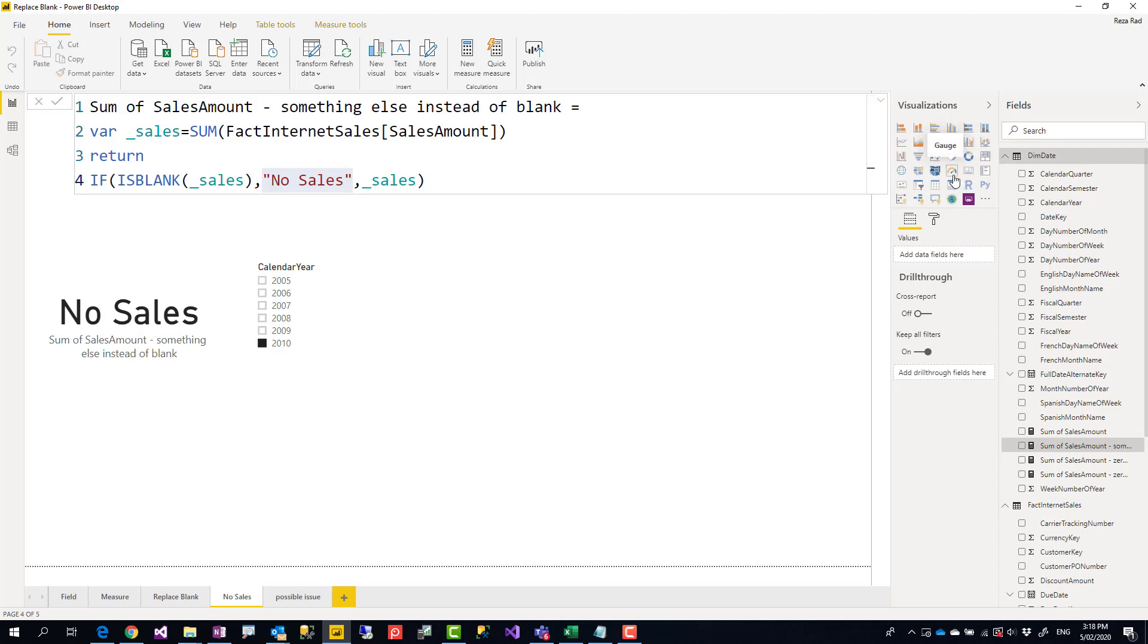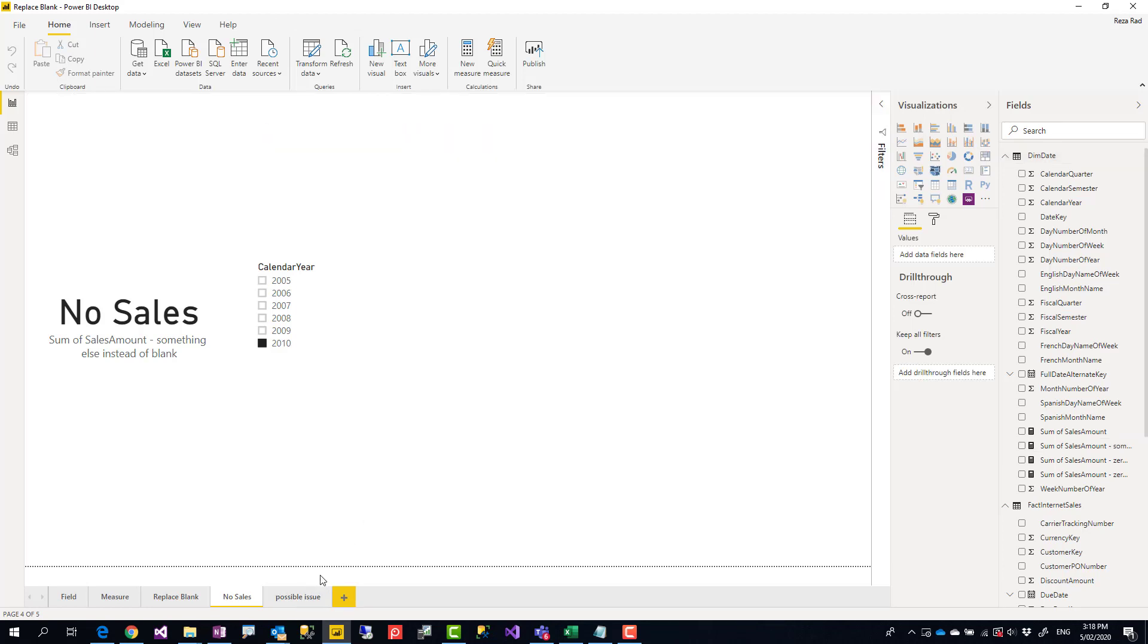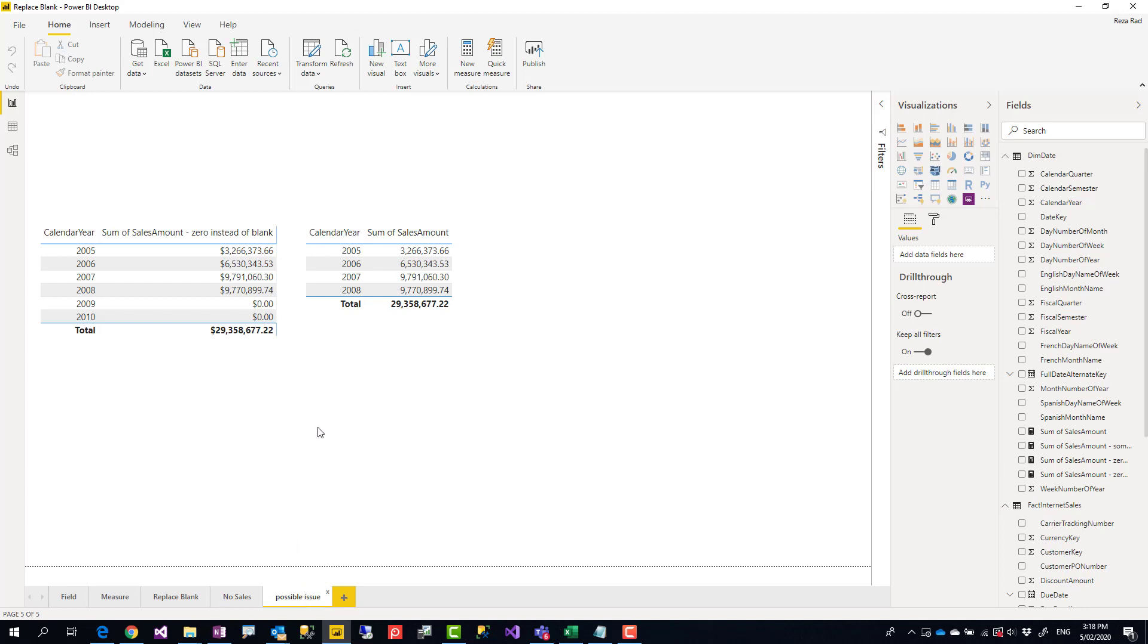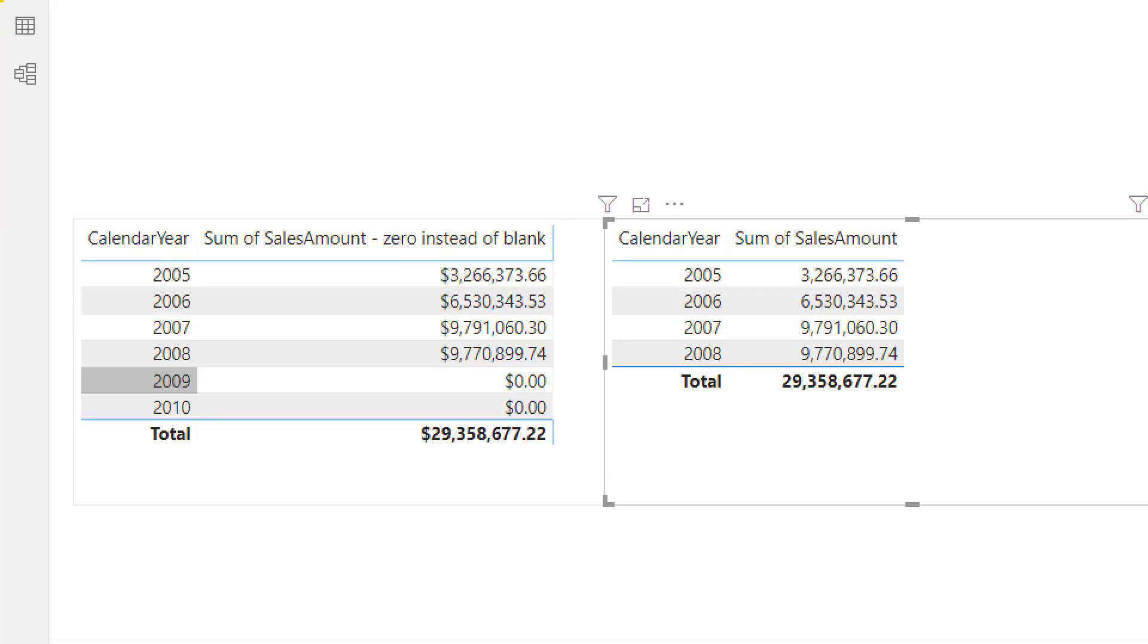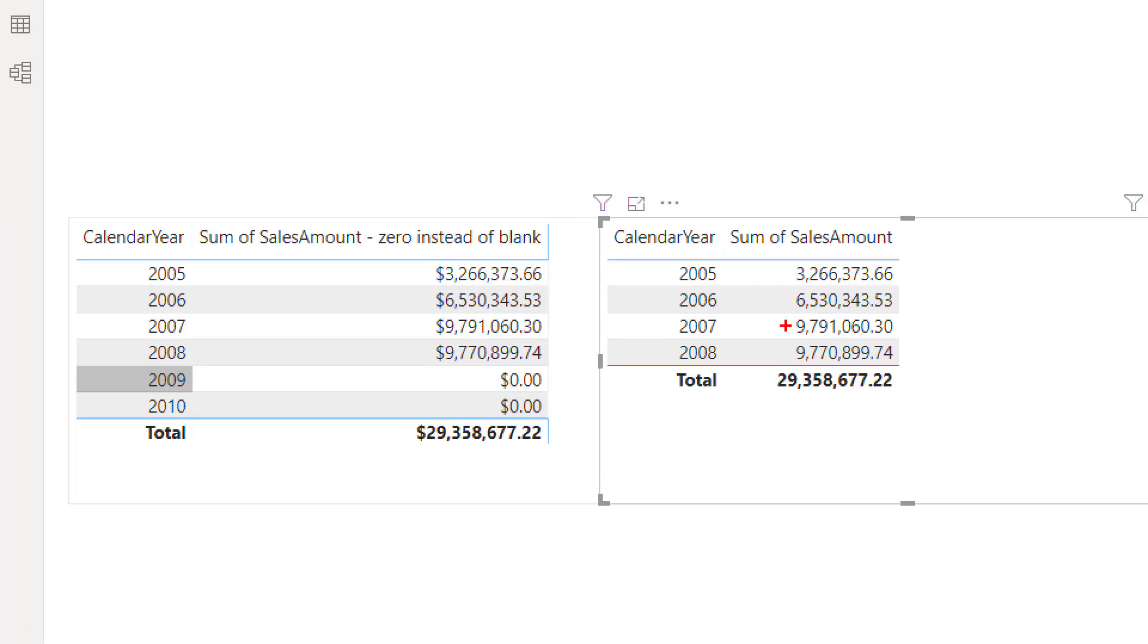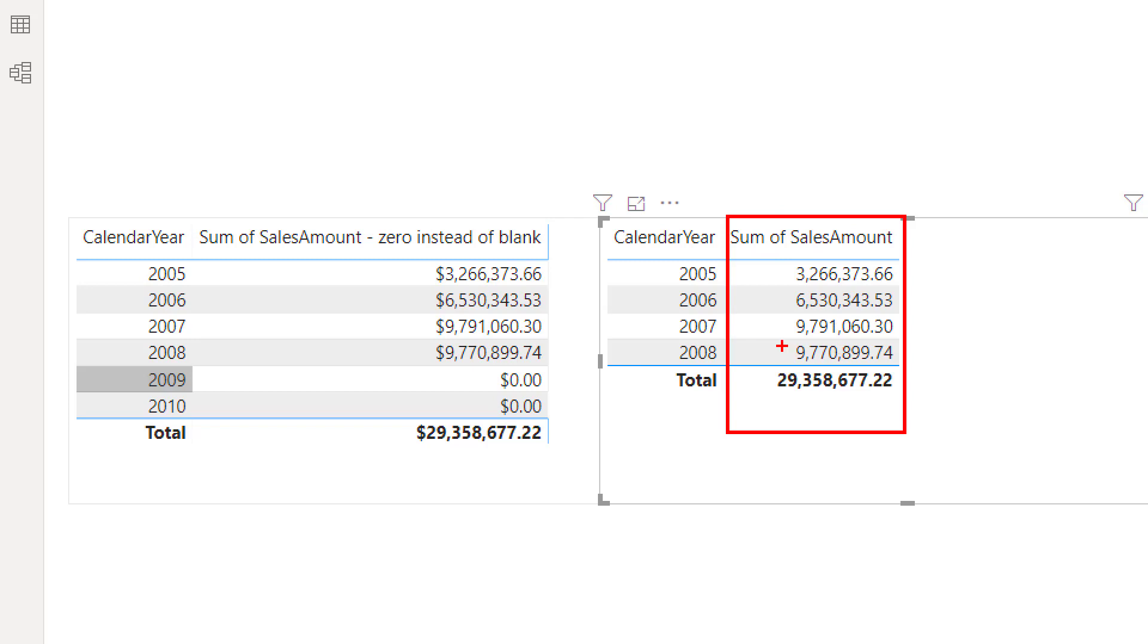But what about visuals that show multiple values, like table visual, matrix, column chart, line chart, bar chart? For those, you might see a possible issue. Let me show you what I mean by that. This is the sales amount. Right now this is a measure, but if you use sales amount as a field, you would get the same thing. I see the same amount only for the years that there's sales in it.